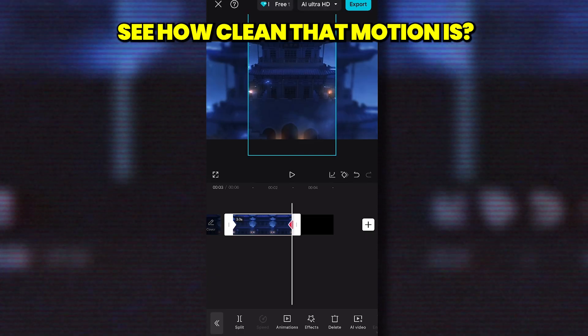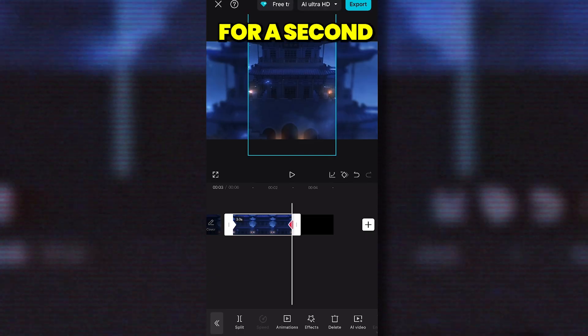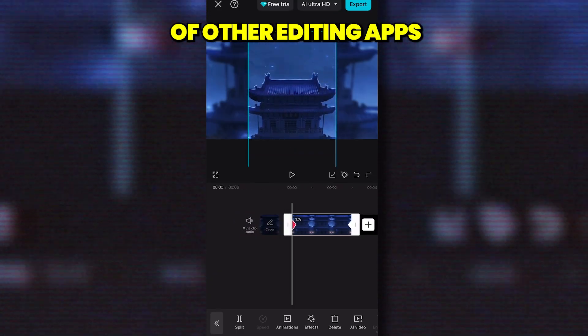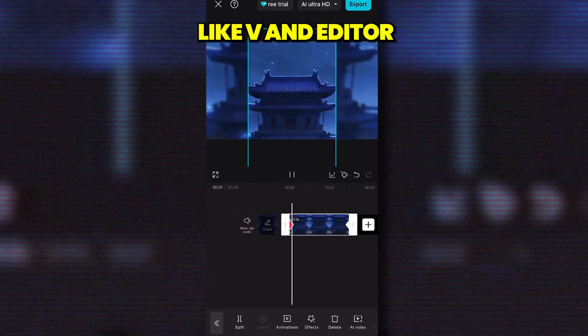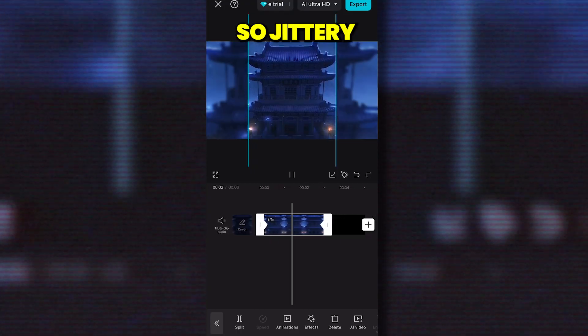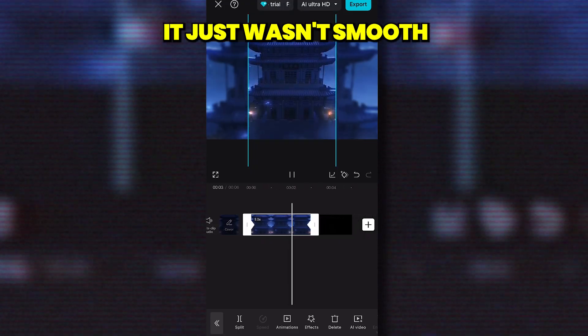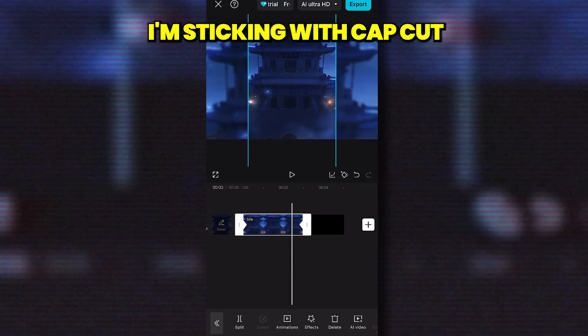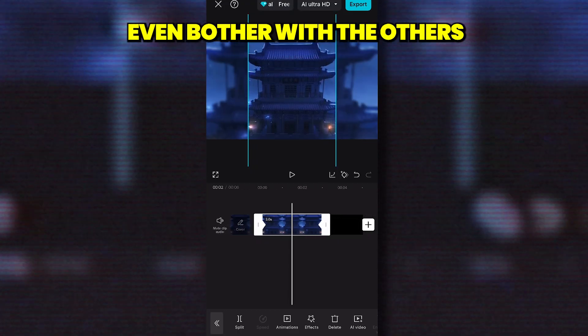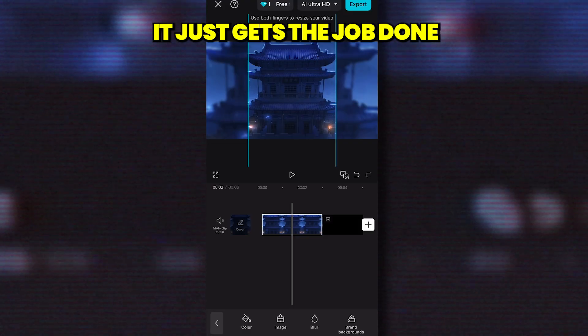See how clean that motion is? I tried a bunch of other editing apps, like VN Editor, and the motion was always so jittery — it just wasn't smooth. That's why I'm sticking with CapCut and won't even bother with the others. It just gets the job done better.